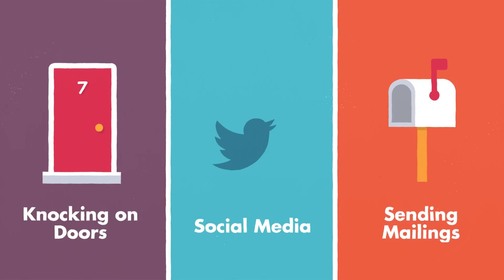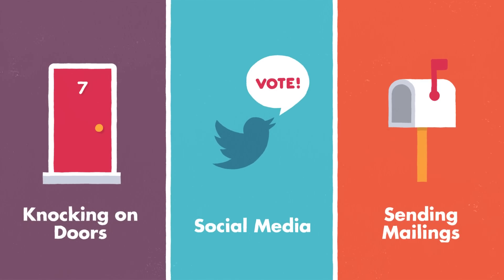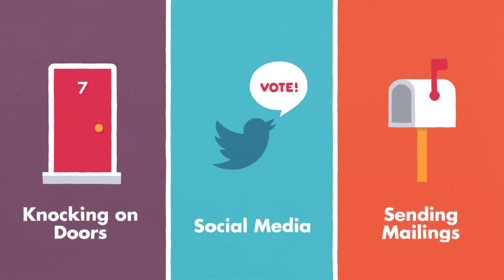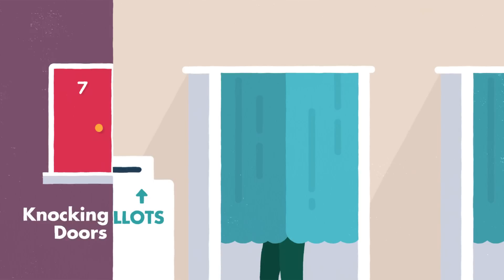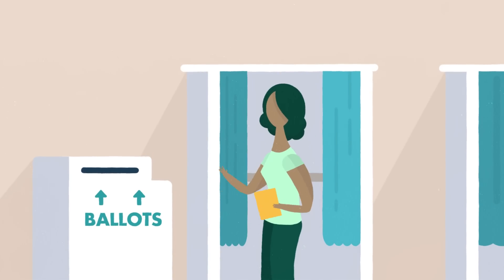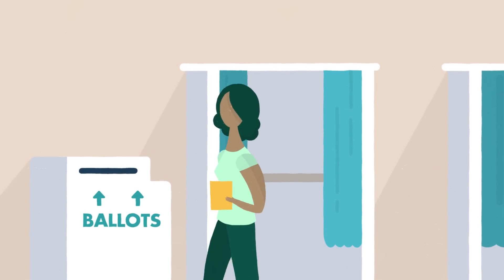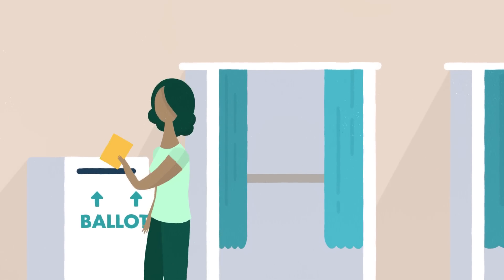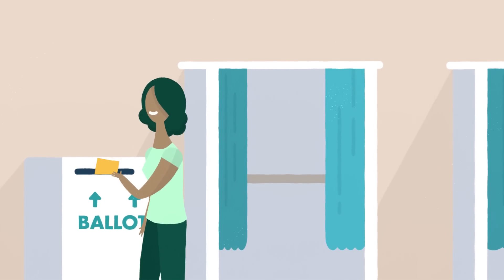Then, we'll connect with them. Knocking on doors, using social media, and sending mailings. All with special messages scientifically proven to increase their likelihood of voting.